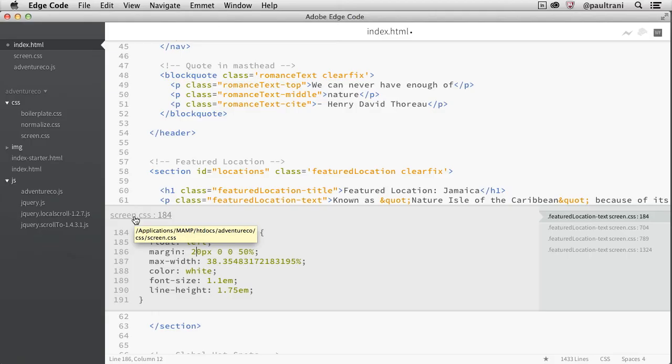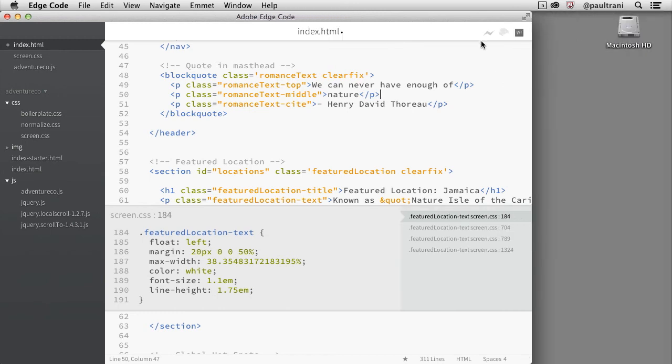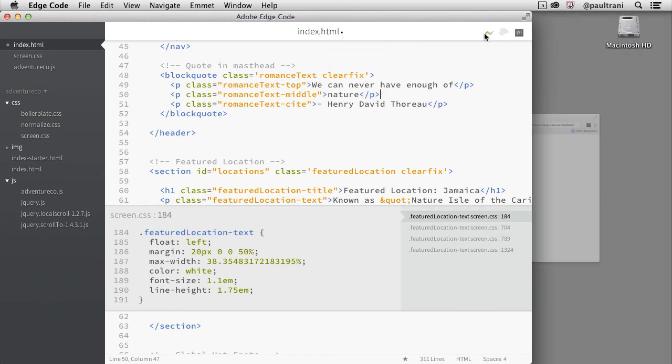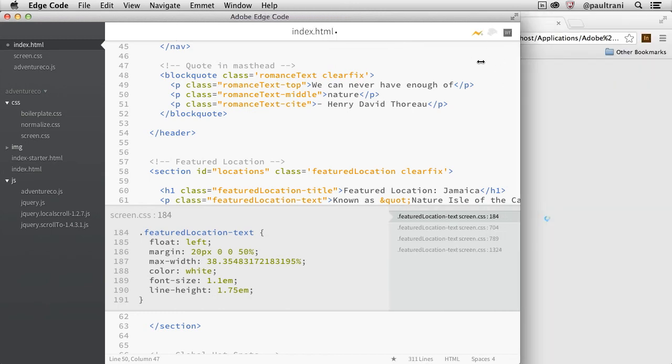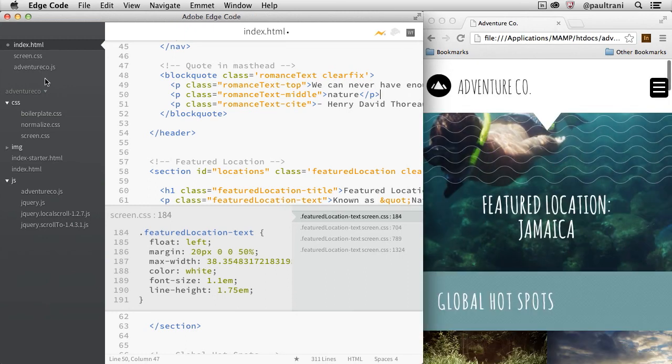EdgeCode understands the relationship between HTML, CSS, and JavaScript files, so you can focus on the code you're writing without memorizing where it exists. Live development lets you work more efficiently. Enable Live Preview in EdgeCode, which updates Google Chrome browser to show you your changes as soon as you make them.